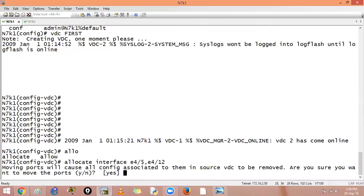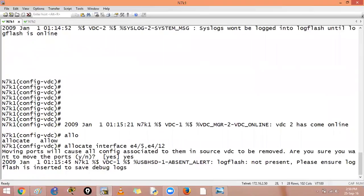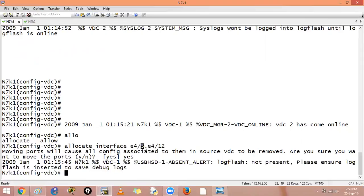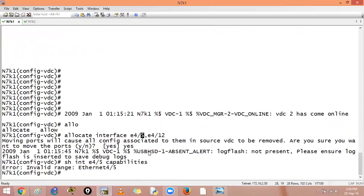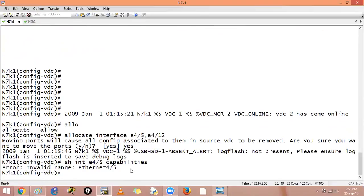I will say yes to it. You should always remember the port grouping of this. If this port is in a port group, then all the group switch-on-chip ports will be allocated there also. You can also check, so interface e4 slash 5 capabilities. As of now I am in the wrong VDC, so it does not permit. How will I check that? I will say switch to...